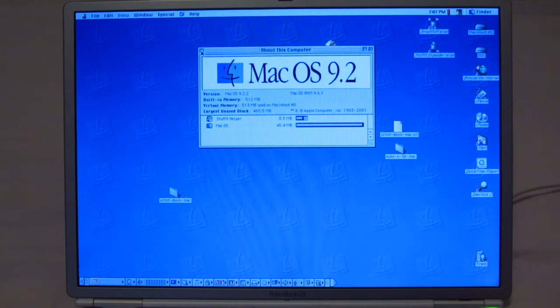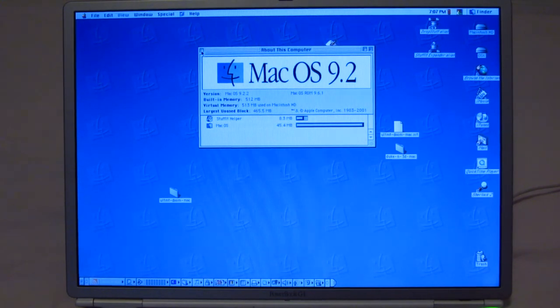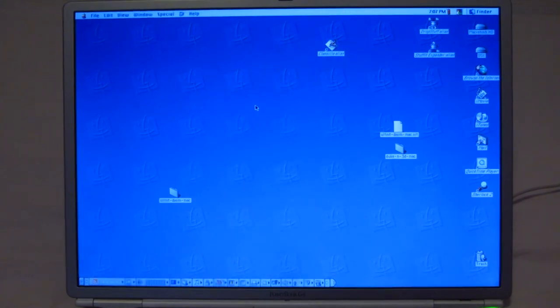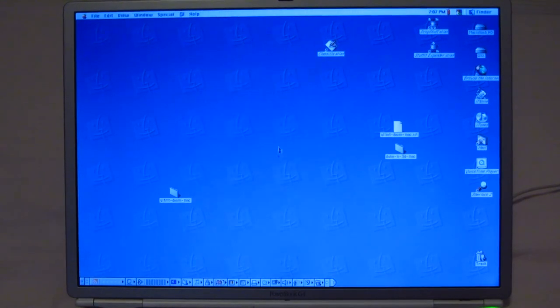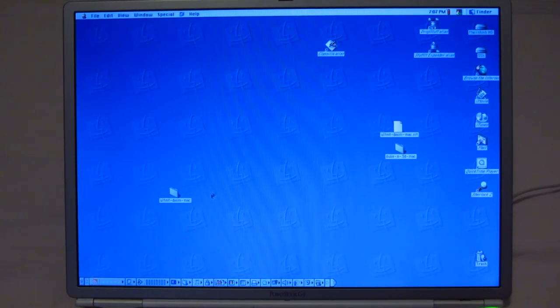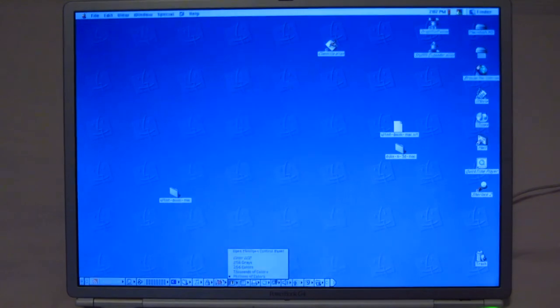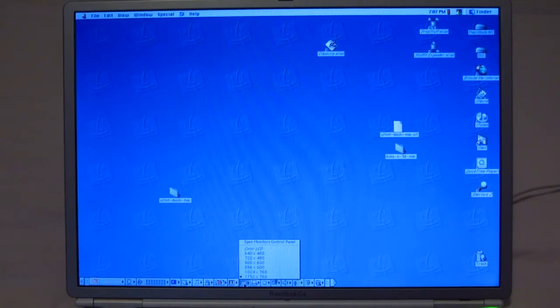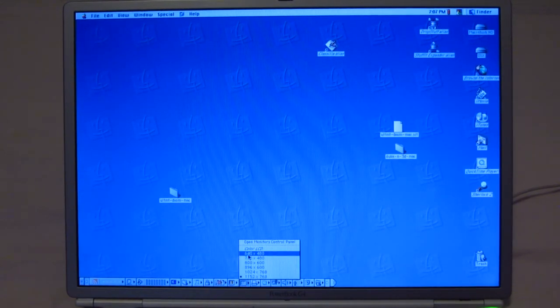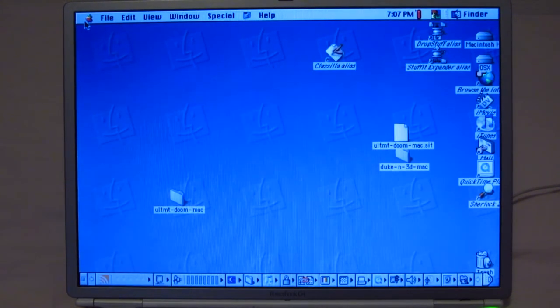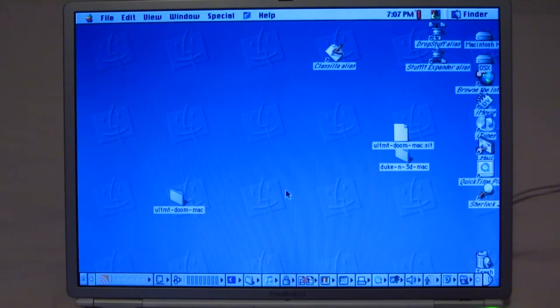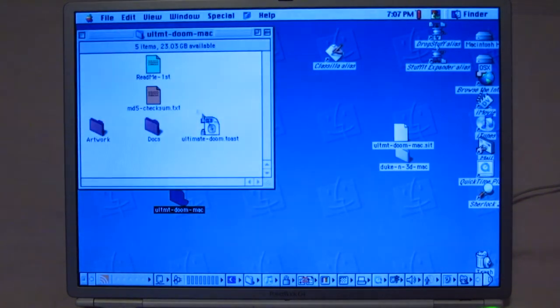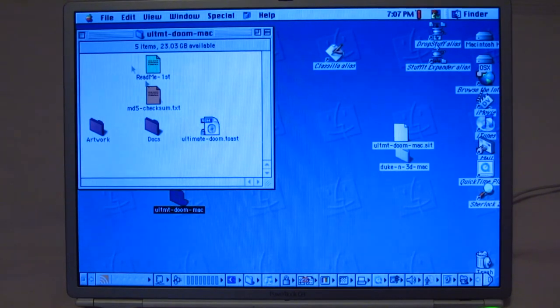Right now we're only using like 60 MB of RAM, just with this bare bones install Mac OS 9. So let's actually turn down the resolution a bit to 720 by 480 and play a little round of Doom.